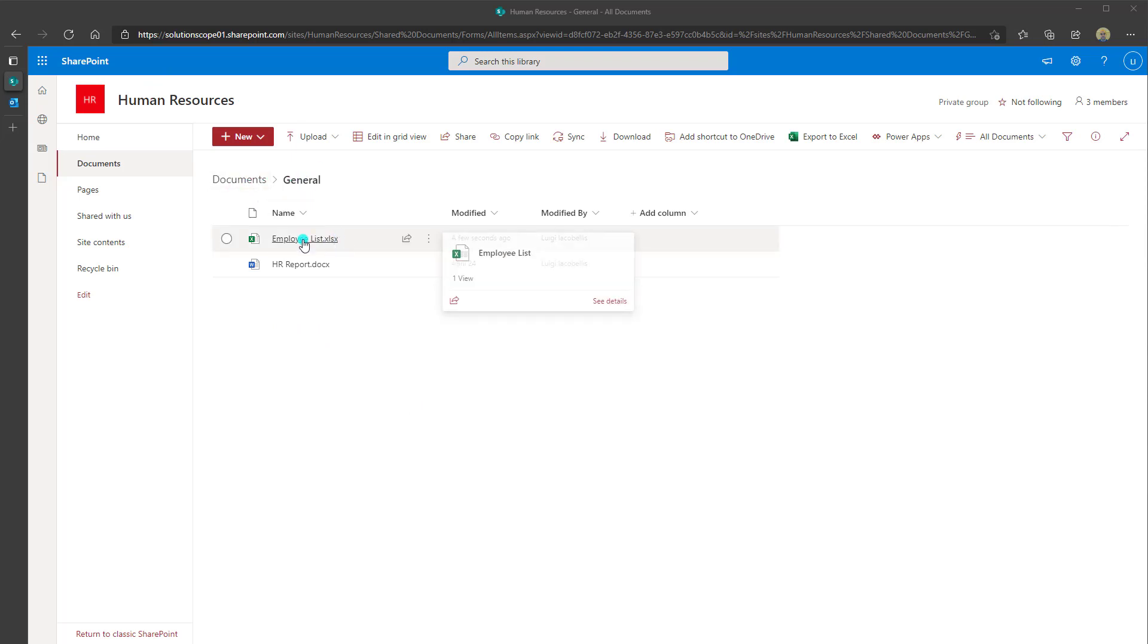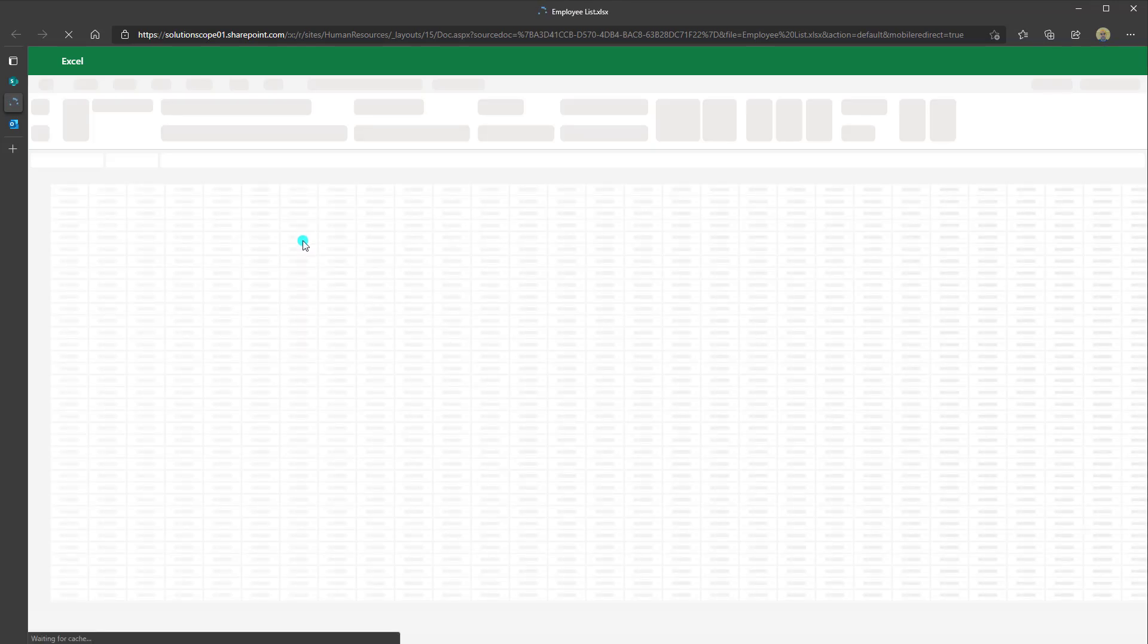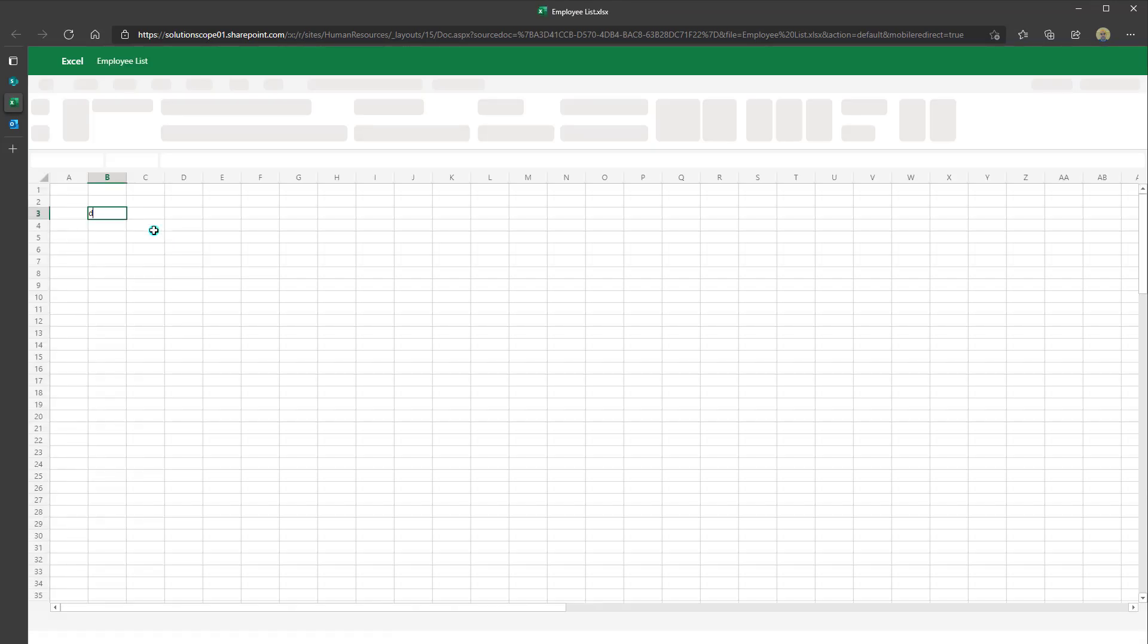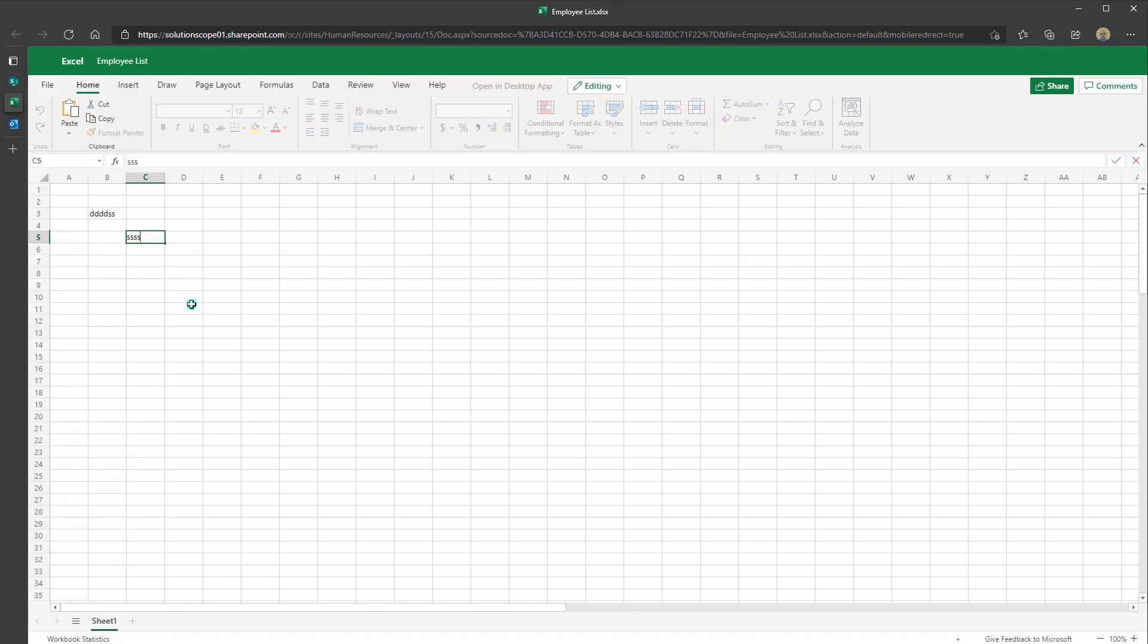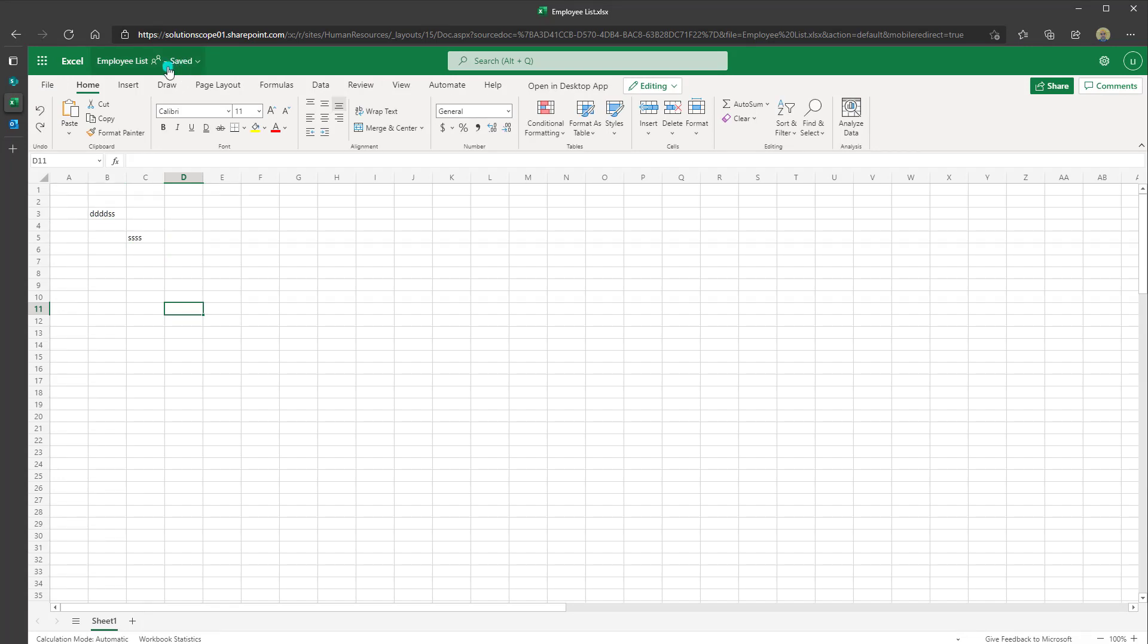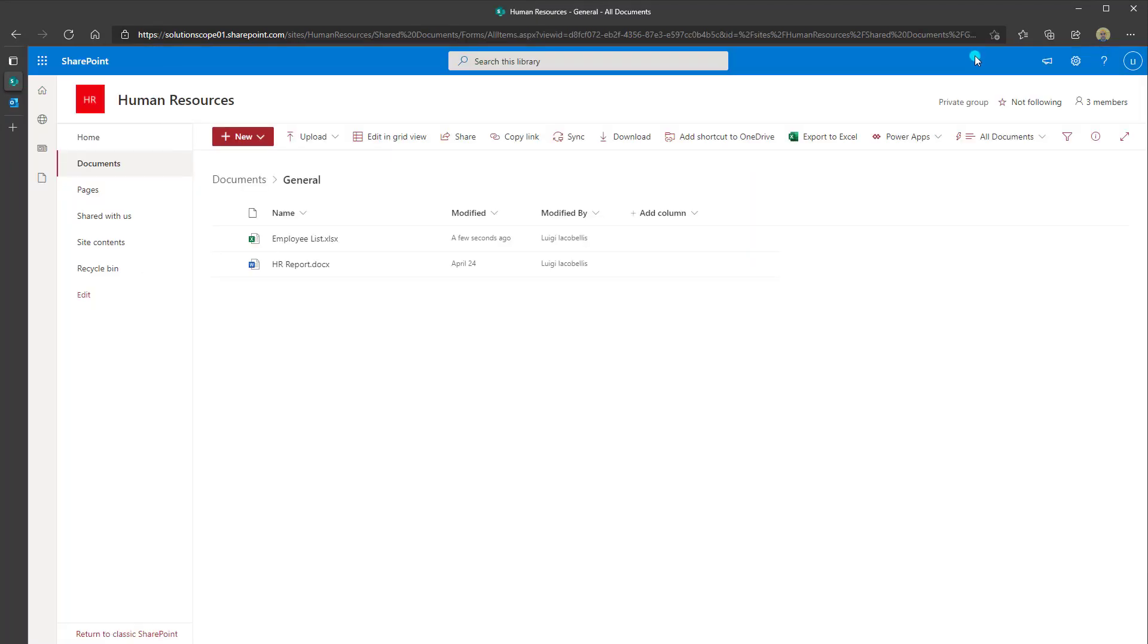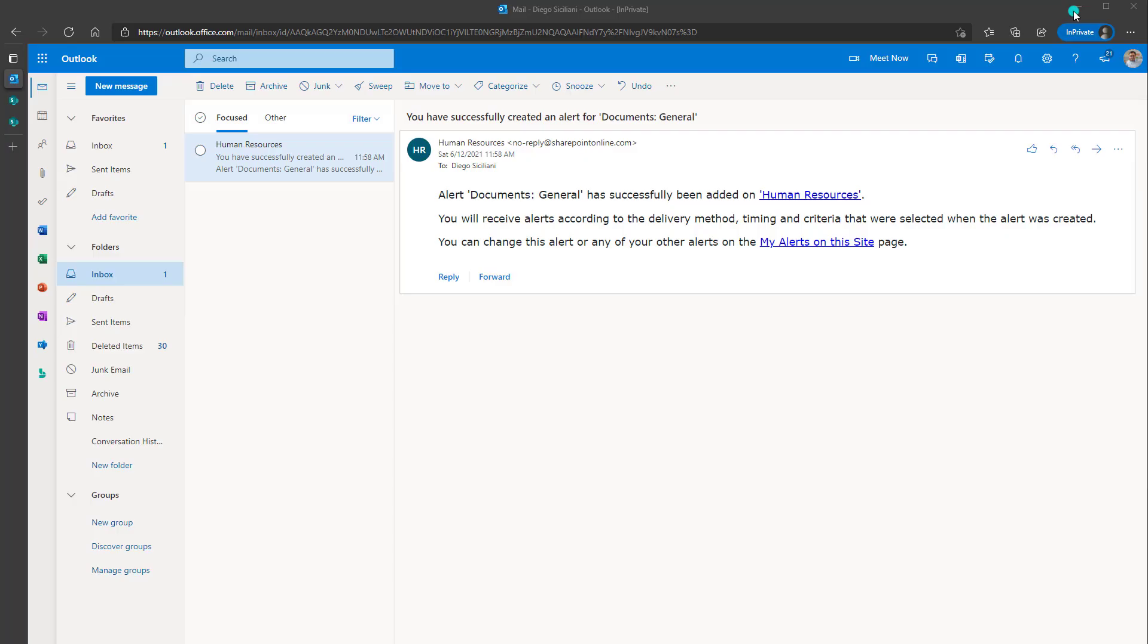And I'm going to go ahead and open this employee list Excel file and just make a change here. We can see that it is saved and I'll go ahead and close out this file and now I'm going to flip back into my outlook impersonating my colleague Diego here so that you can actually see this notification fire in real time.